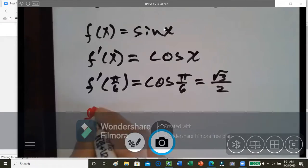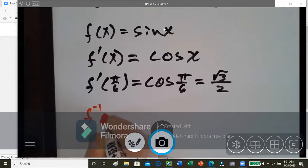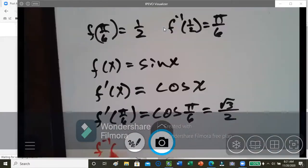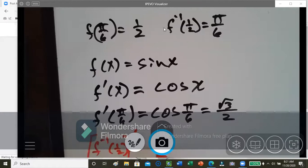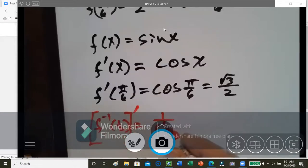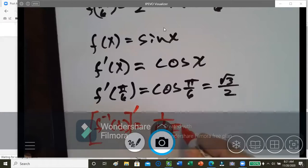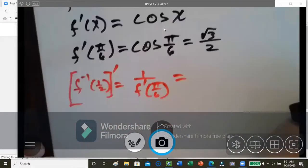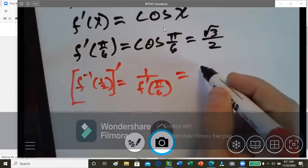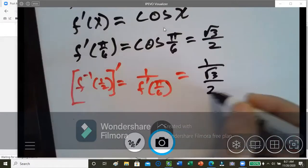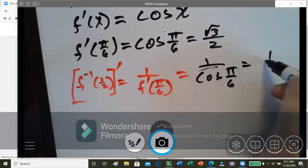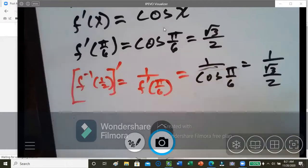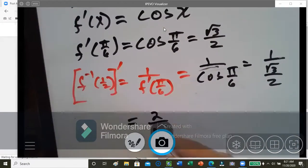So the derivative of the inverse at one half is equal to one over the derivative — the reciprocal of f prime at pi over 6. We said that f prime at pi over 6 is square root 3 over 2, so the derivative of the inverse is 1 over square root 3 over 2. Because we have to apply the reciprocal, we flip that, and so that becomes 2 over the square root of 3.